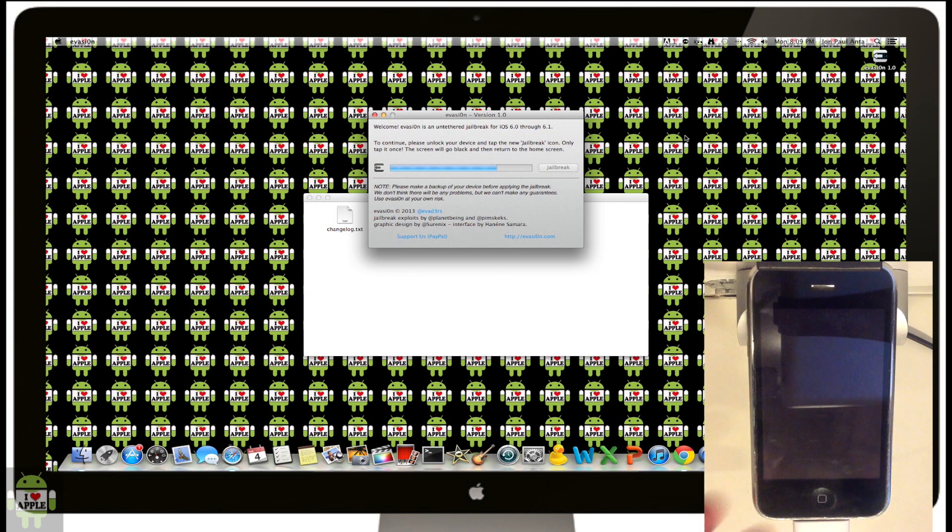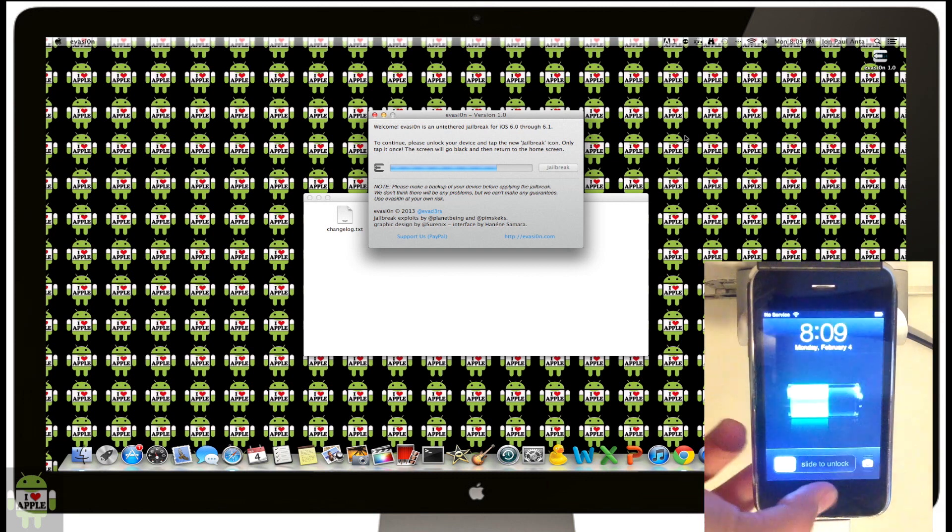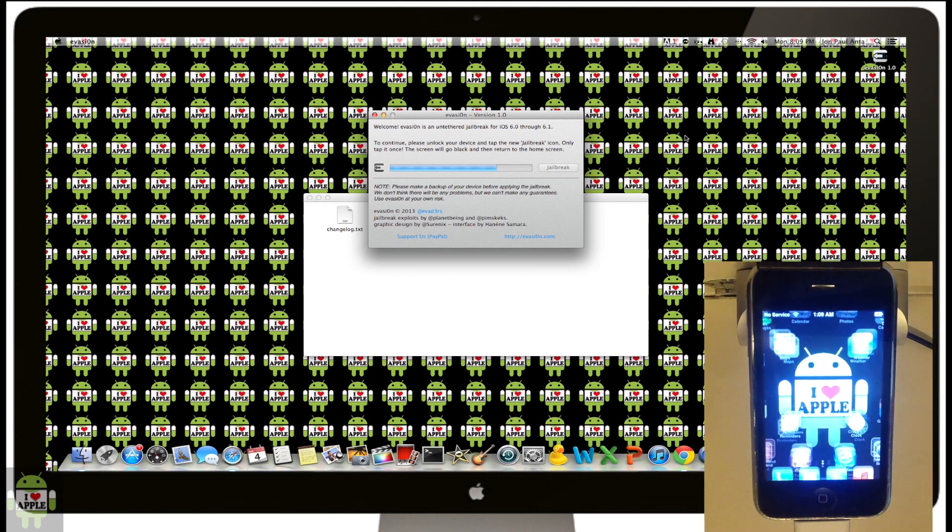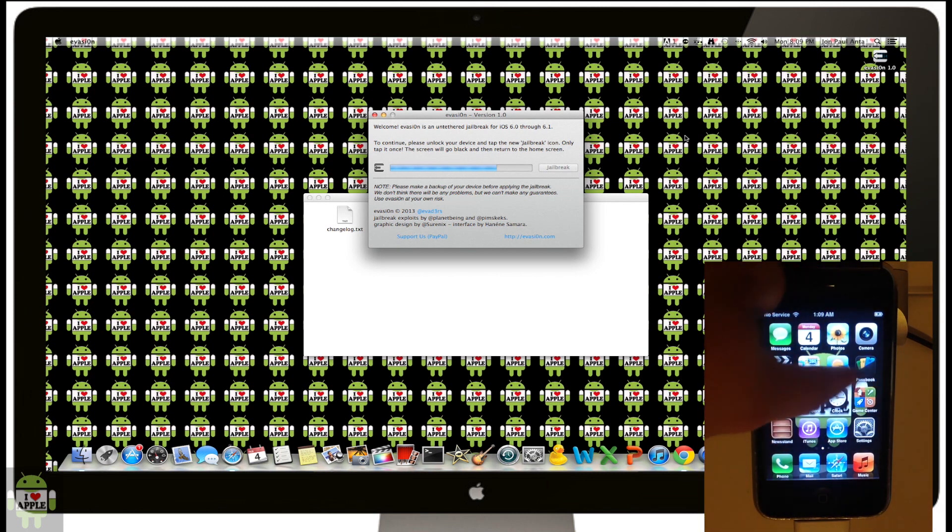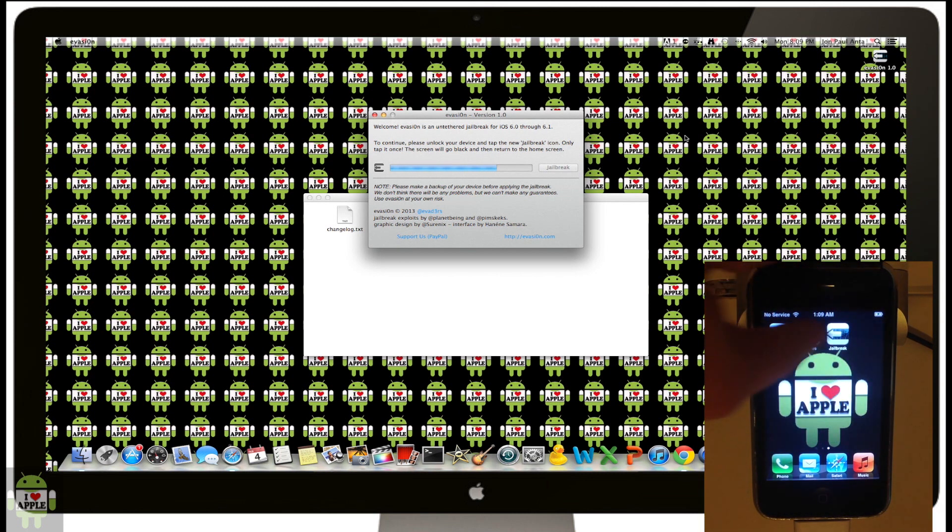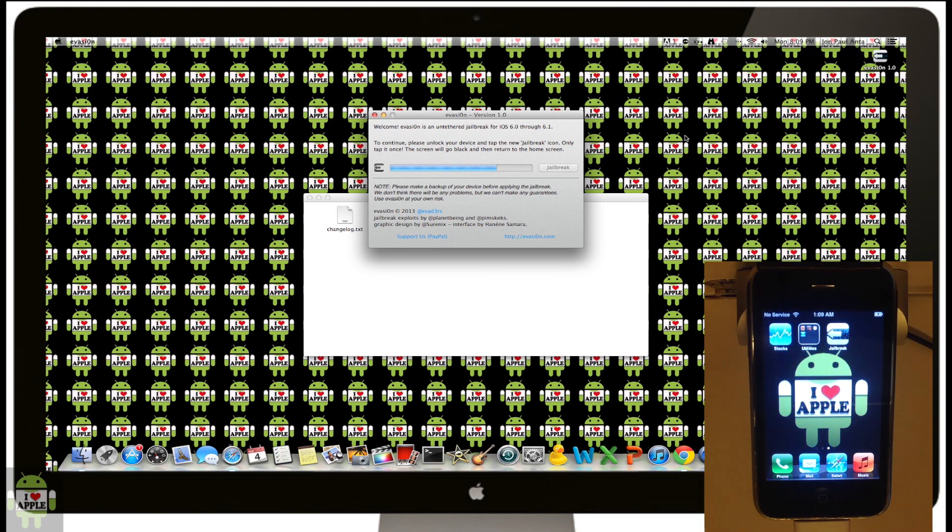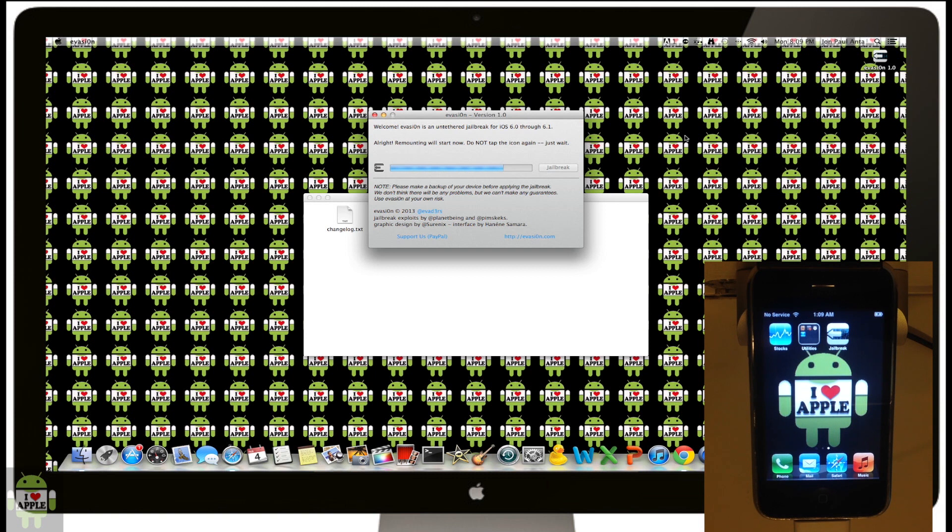There will come a point in the jailbreak where you will need to unlock your iDevice and look for the jailbreak icon. Go ahead and click on that. You will do this when it prompts you on the screen. When you click on the icon, your iDevice's screen will turn black, and the jailbreak will continue.